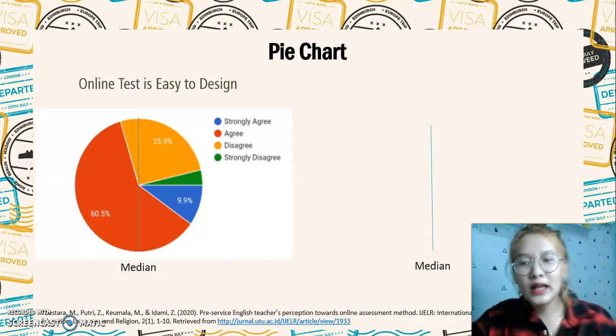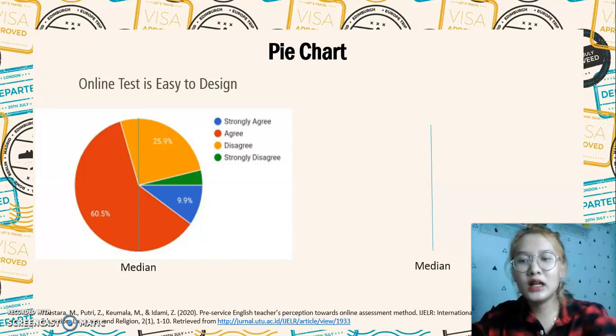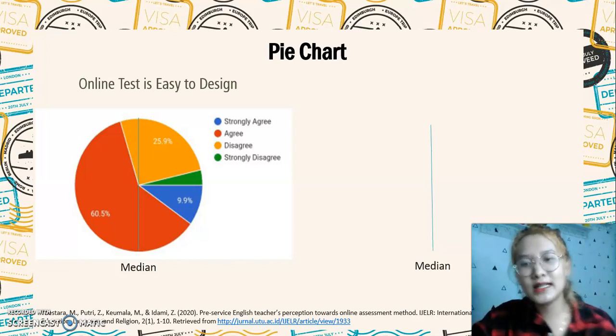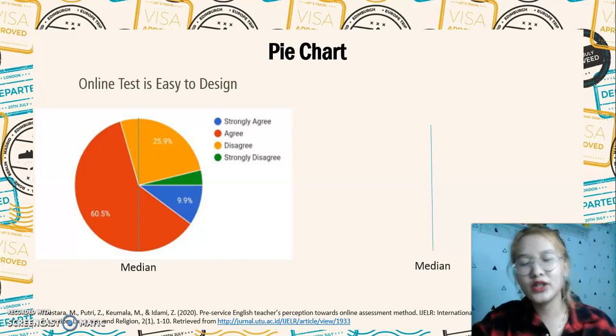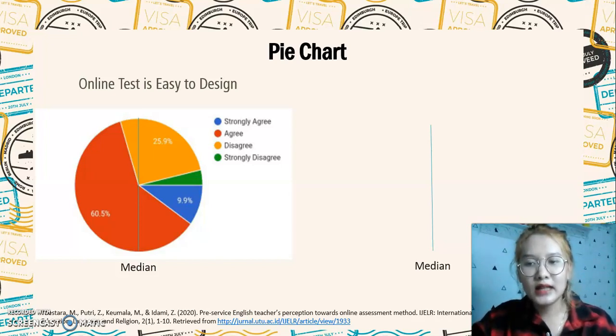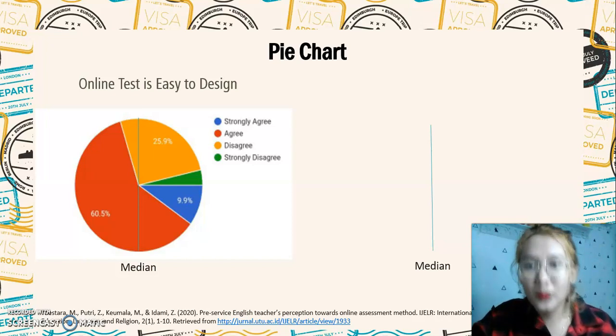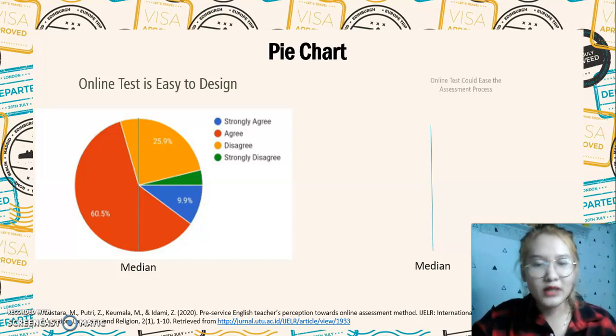As you can see, the central tendency of this data is in the red color, which means that most of the respondents agree with these statements.